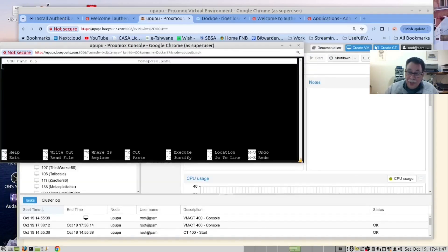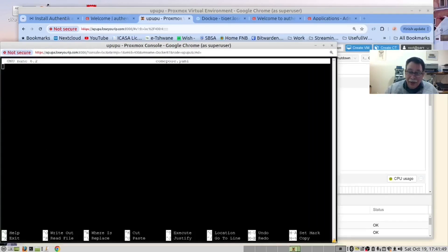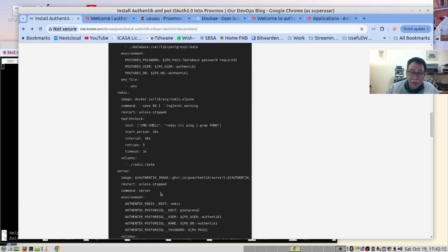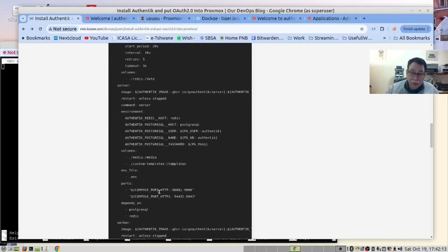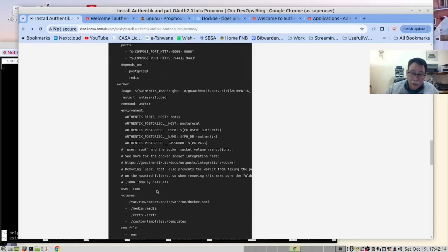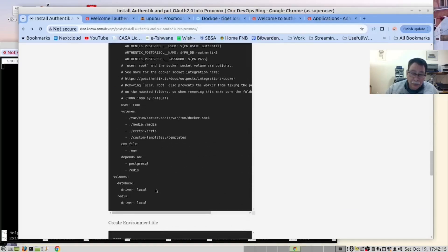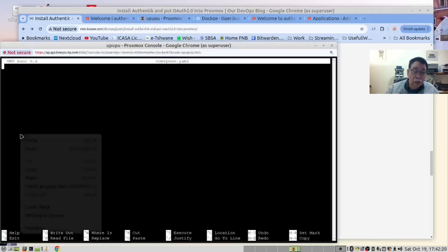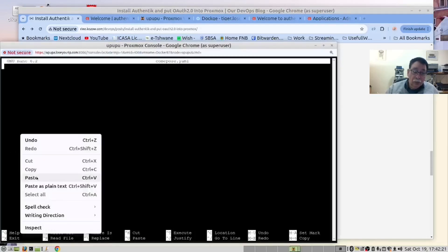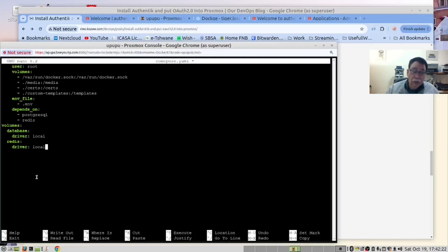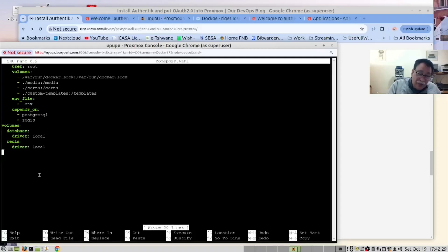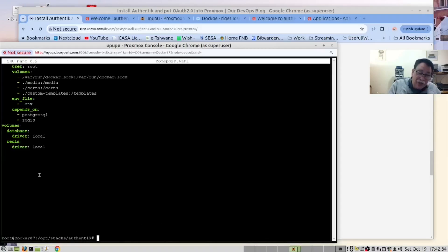We'll expand it a bit just to make it easier to work. And now we will copy the content from our blog page. Control S to save and X to exit.